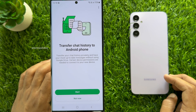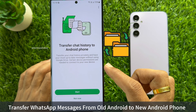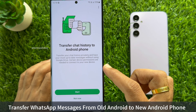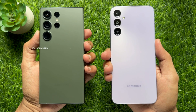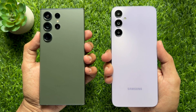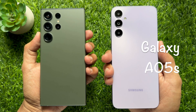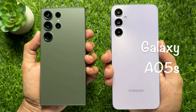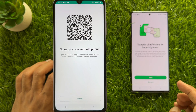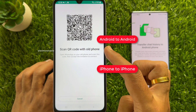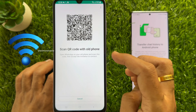Hello everyone, today I would like to show you how to transfer WhatsApp messages from an old Android phone to a new Android phone without backup. I am going to transfer WhatsApp chats from Samsung Galaxy S23 Ultra to Samsung Galaxy A05s. This method allows you to transfer WhatsApp between devices running on the same operating system via a QR code using a local Wi-Fi connection.